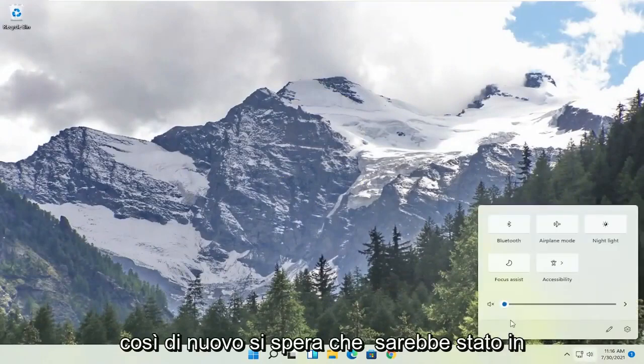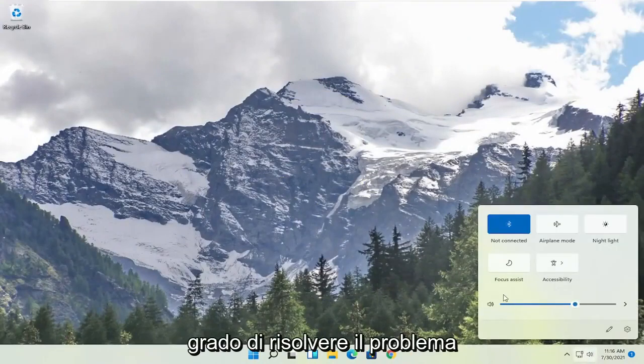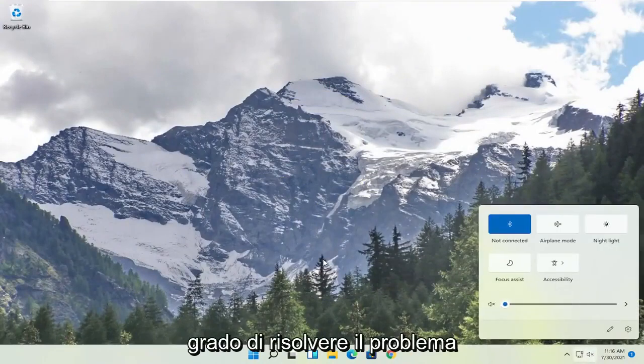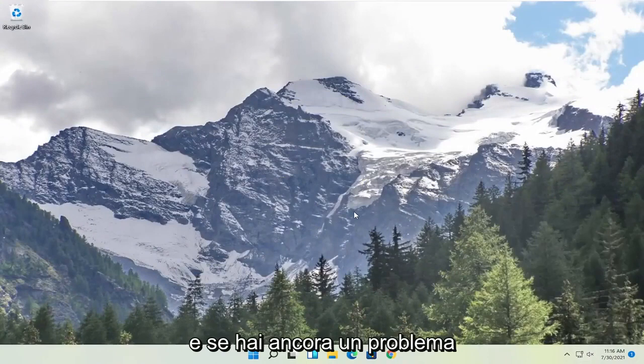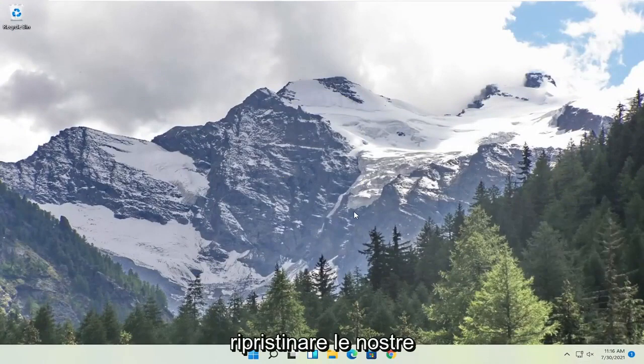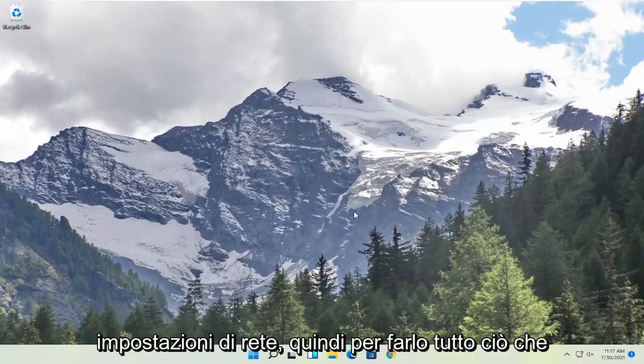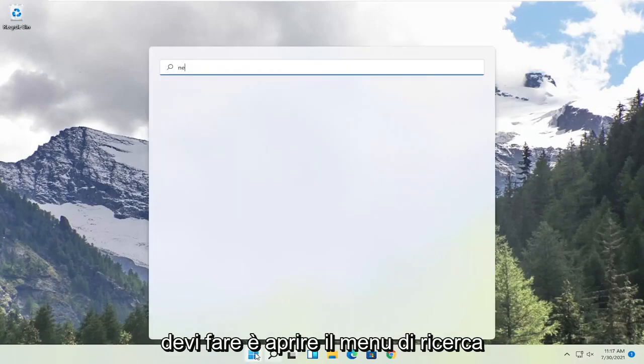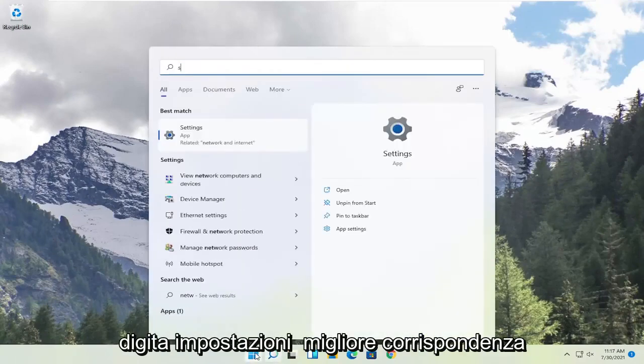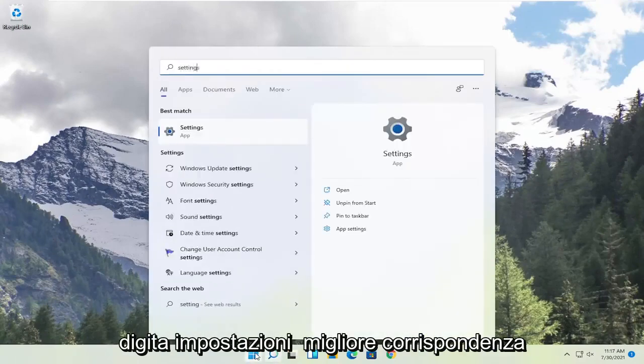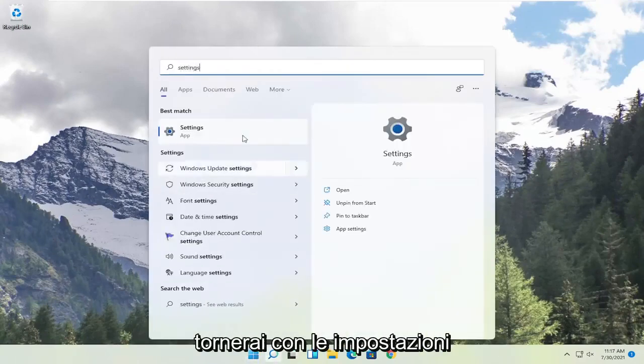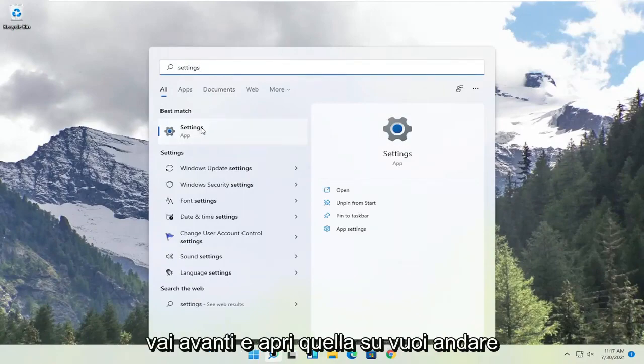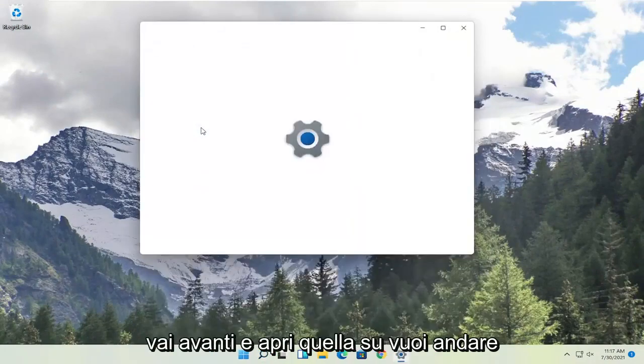So again, hopefully that would have been able to resolve the problem. And if you're still having a problem, one further thing we can do is try to reset our network settings. In order to do that, open up the search menu, type in settings, best match you'll come back with settings. Go ahead and open that up.